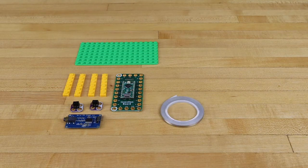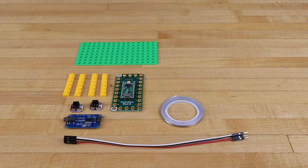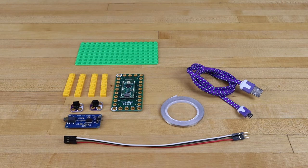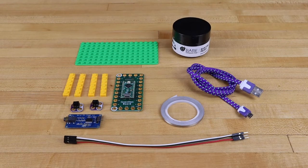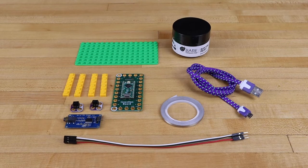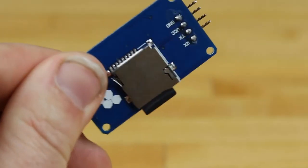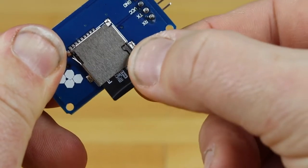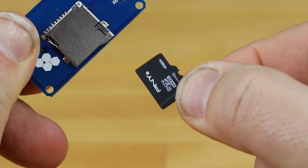One-eighth inch maker tape, male-female jumper wires, USB power and programming cable for the invention board, and conductive paint. We'll also need a small micro SD card to store the audio files.